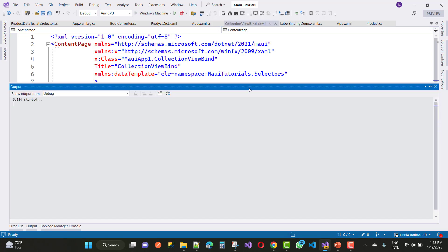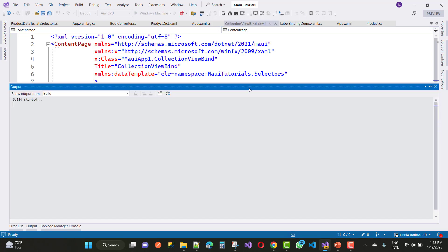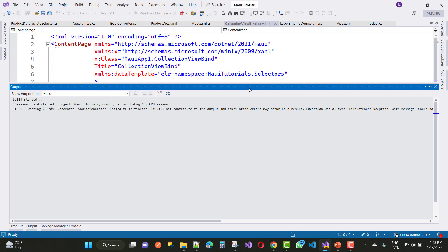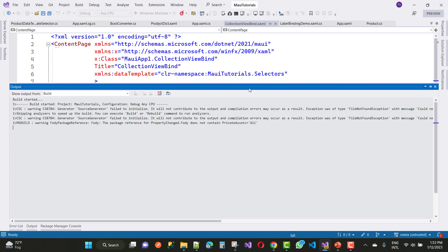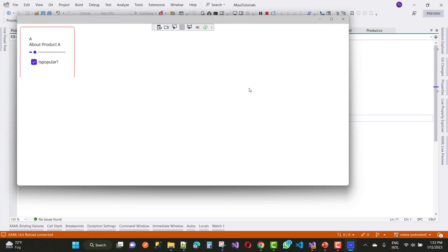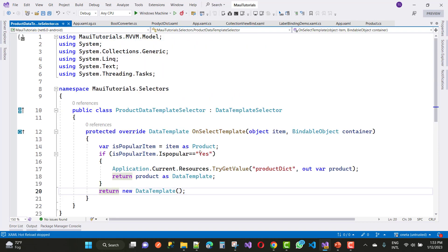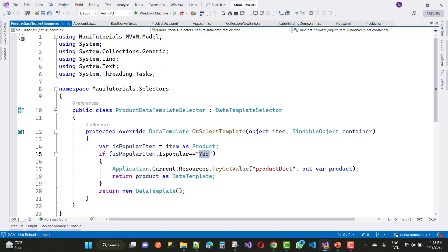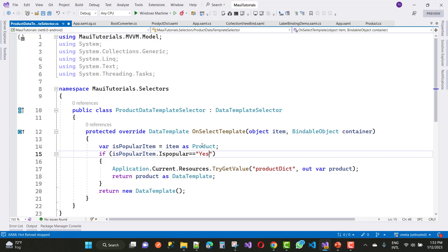Now run your project and you will see that only the popular products are displayed. Only the popular product appears on your screen. If you want to convert IsPopular to a boolean format, you can use the inverter operator or simply convert it directly into boolean format.